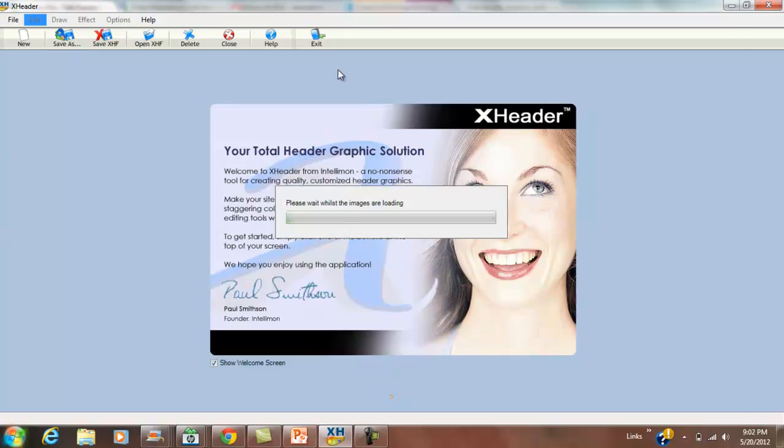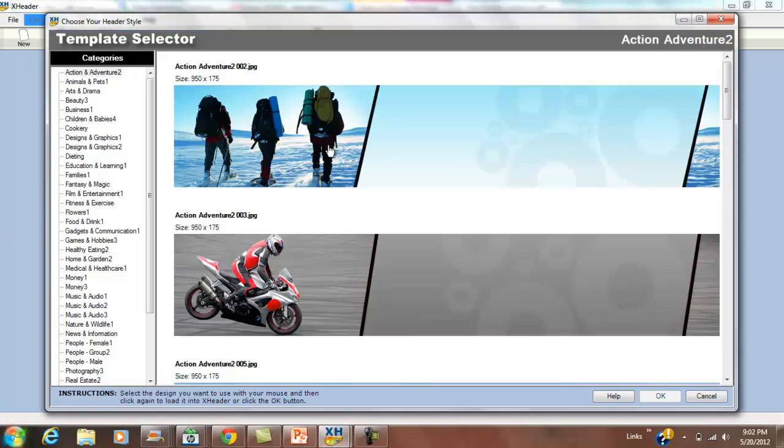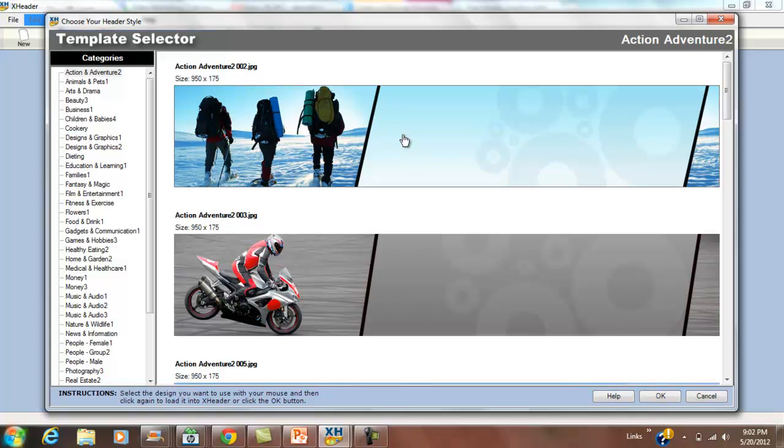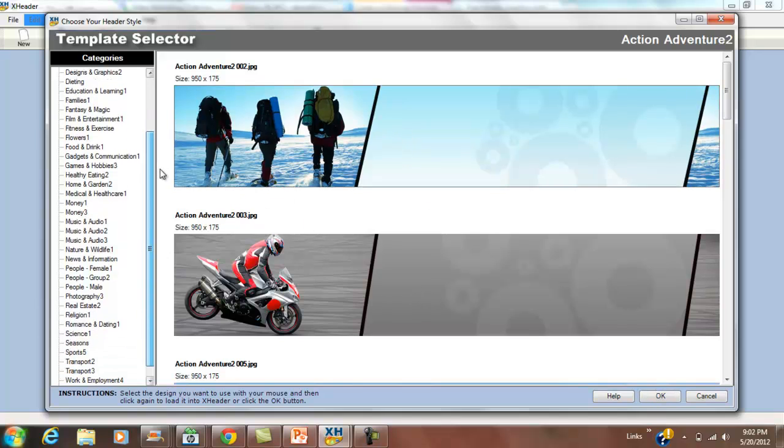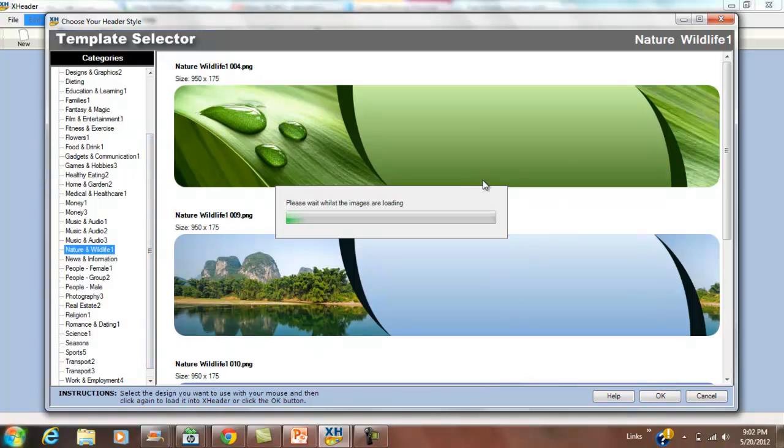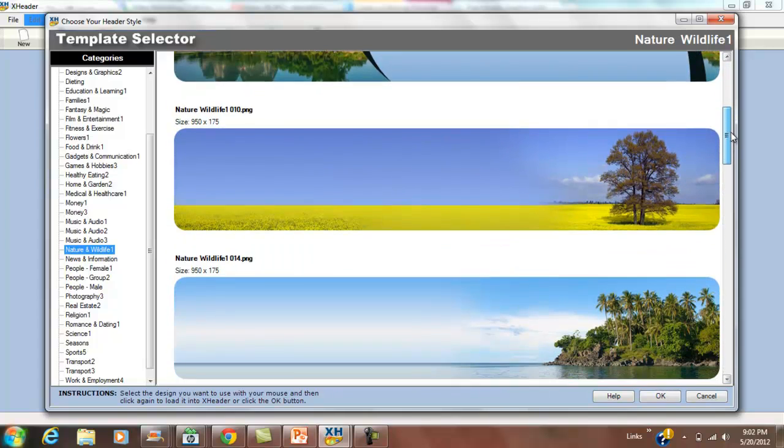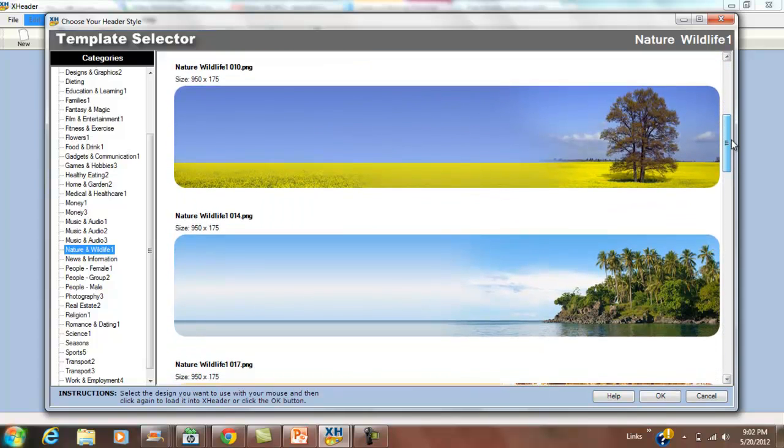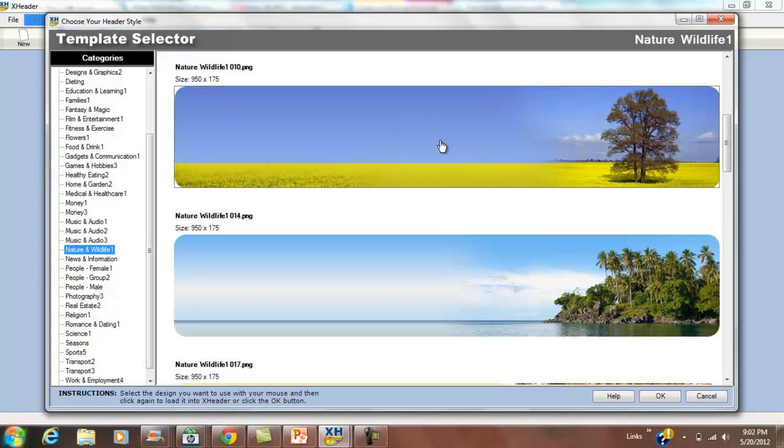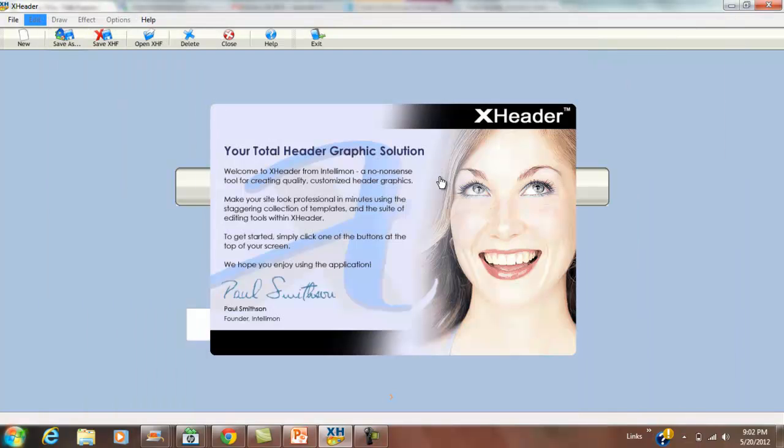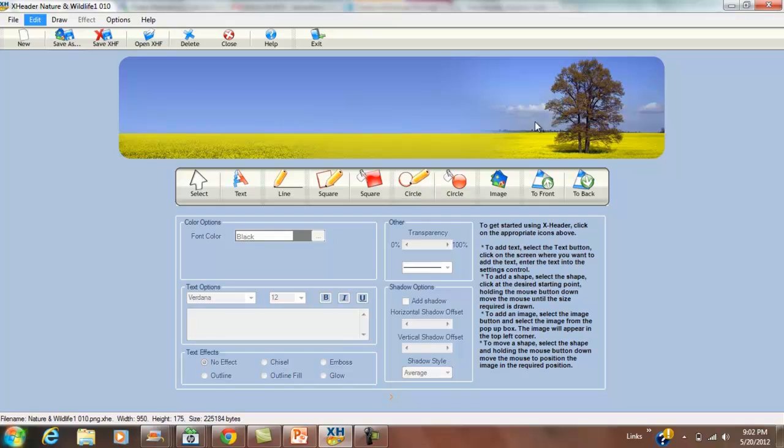I've got a template library with motorcycles, hiking, and all kinds of nature options. Let's go to nature and wildlife - there are lots of options here. My wife actually uses this one and it's really pretty, so let's use that for example. We can put text in this.